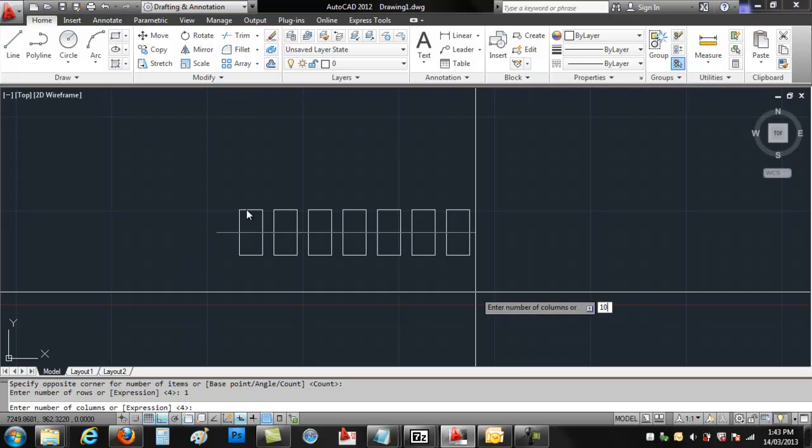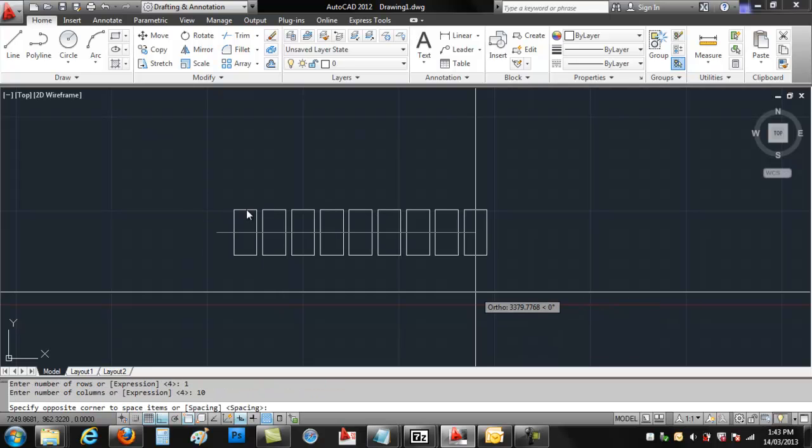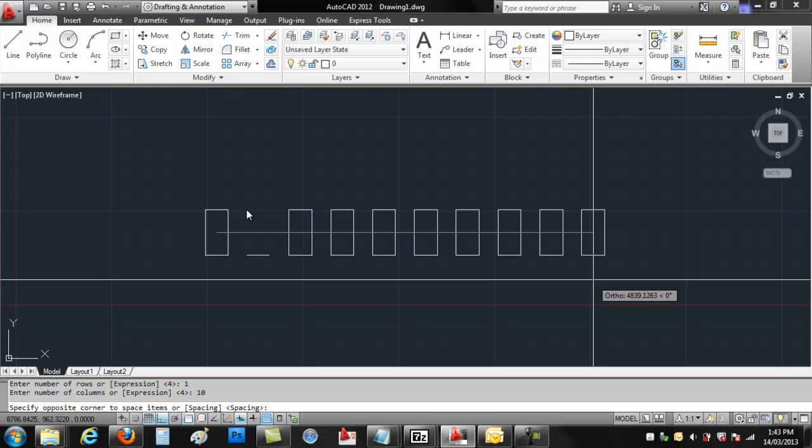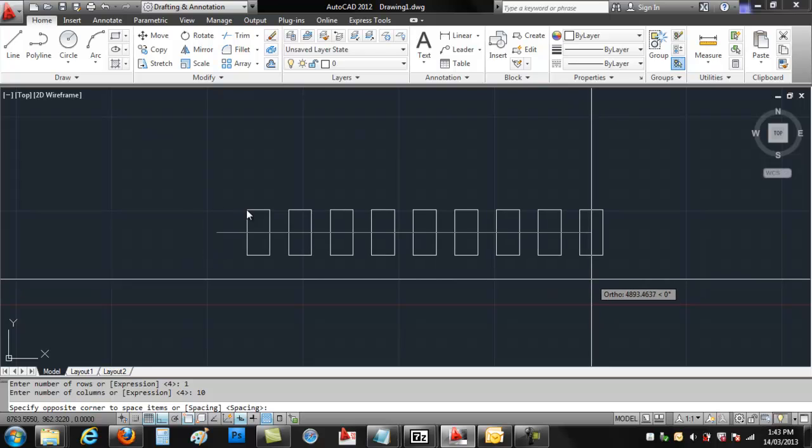I'm going to say 10 for columns. And then the spacing, this is not the spacing between the pavers or rectangles. This is the spacing for the overall. So if you have 6 meters, you type in 6 meters, 6, 1, 2, 3, and enter.